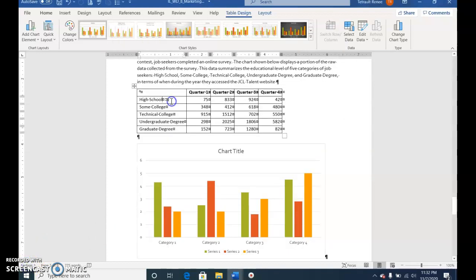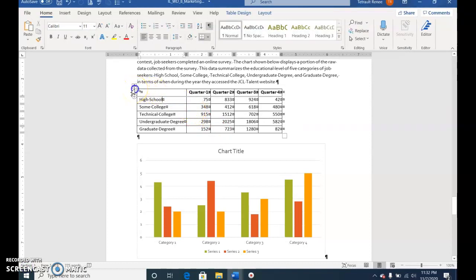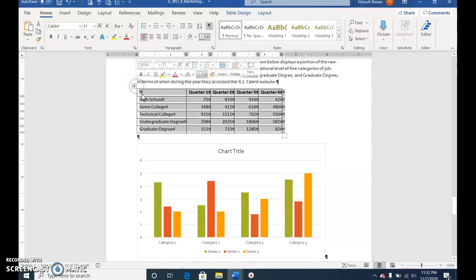Click anywhere in the table above the new chart. Select the move handle so it selects the entire table and then choose Cut.